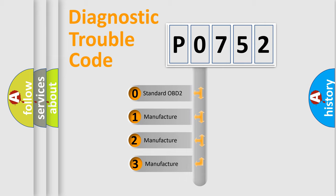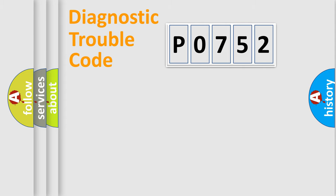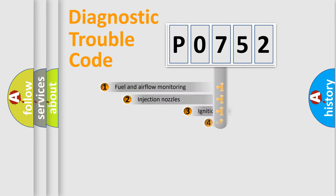If the second character is expressed as zero, it is a standardized error. In the case of numbers 1, 2, or 3, it is a more prestigious expression of the car-specific error.